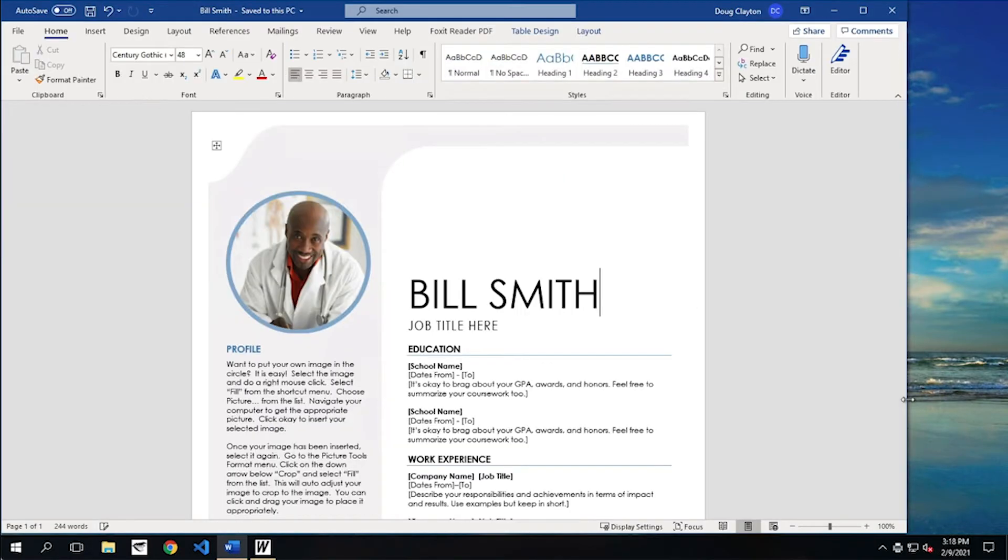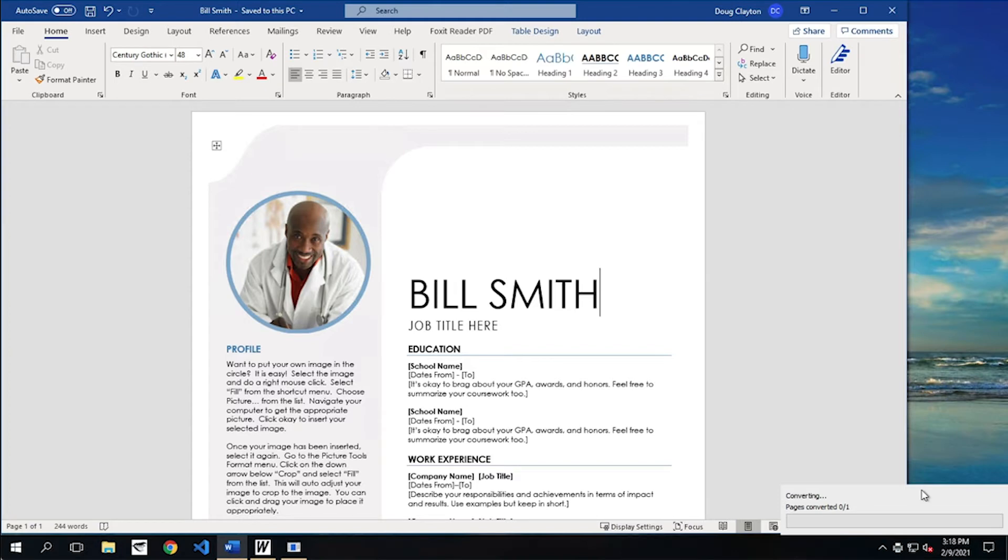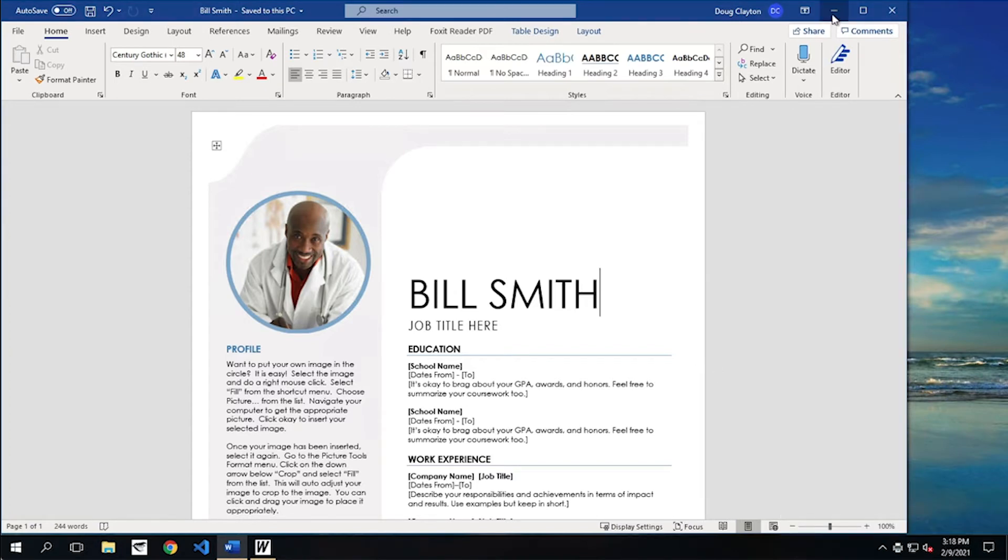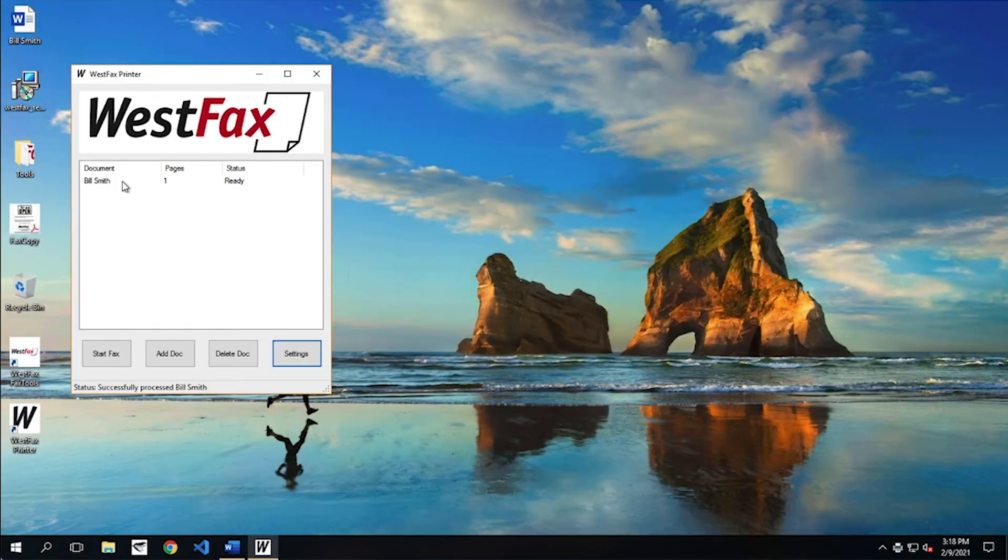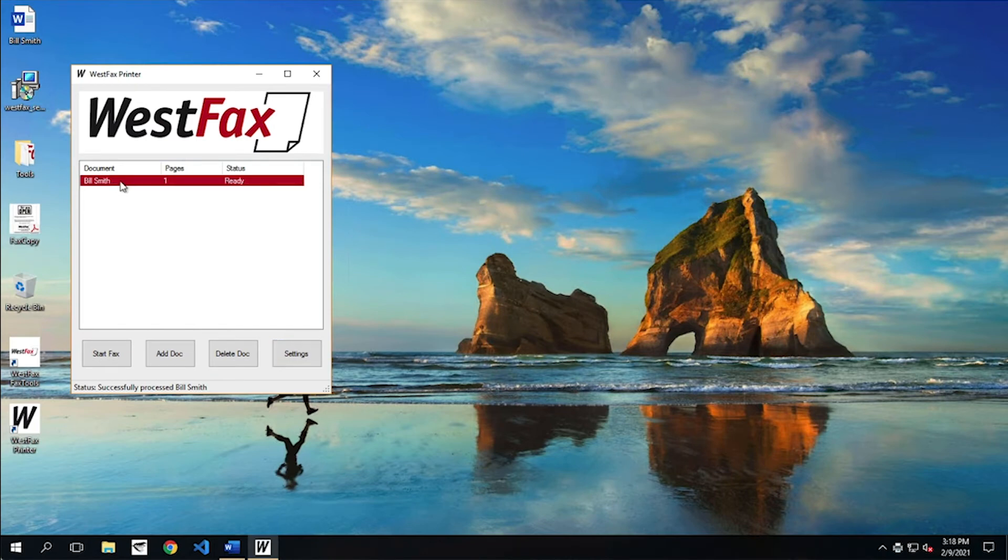Now, here you'll see a little box pop up in the right corner. It's converting, and then that'll disappear, and then you'll see the Westfax print driver be populated with the resume. There we go. So there's that resume.